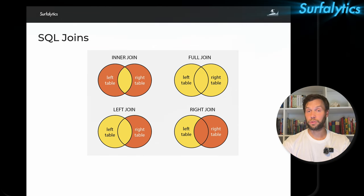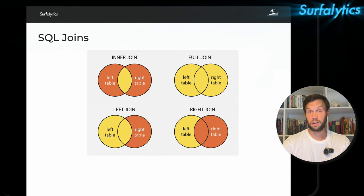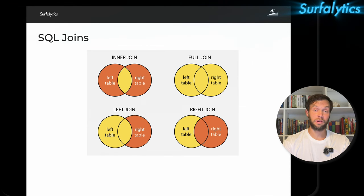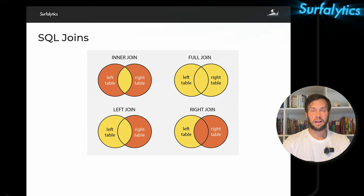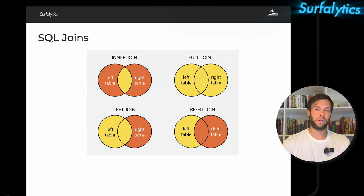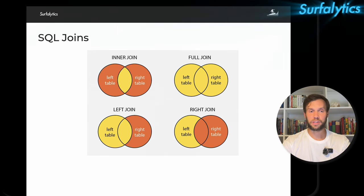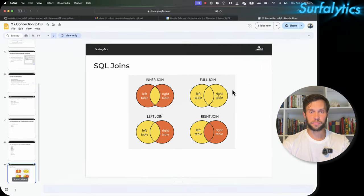That's about all the theory you need to know. You can't learn SQL just by theory — you actually need to do the practice. So now we can do some exercises.